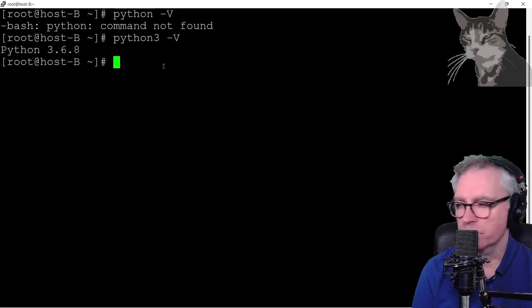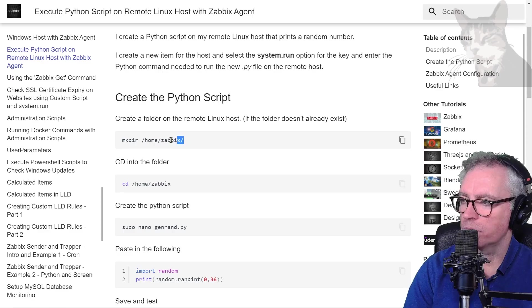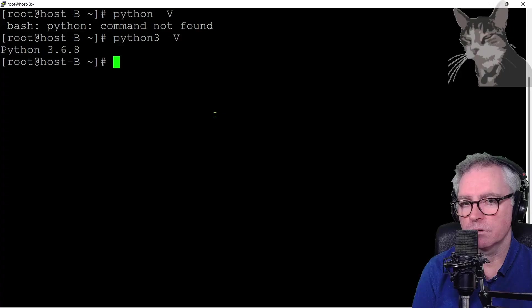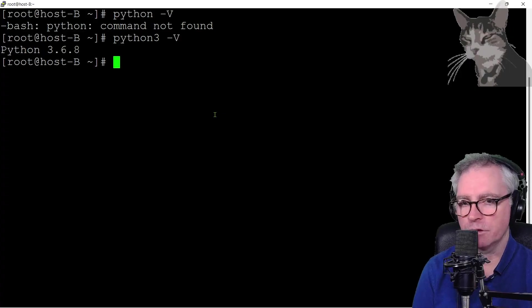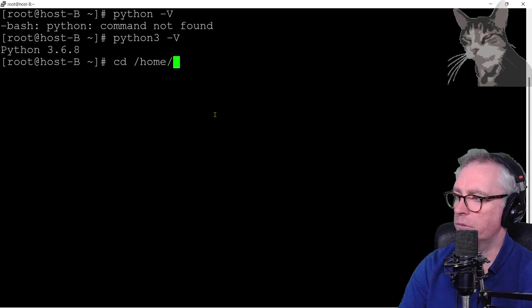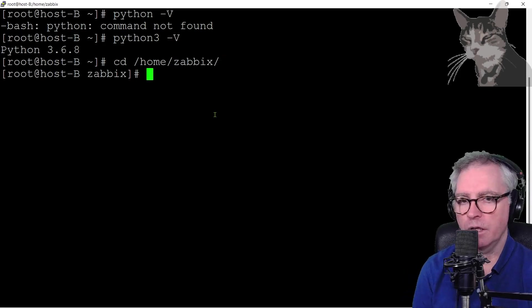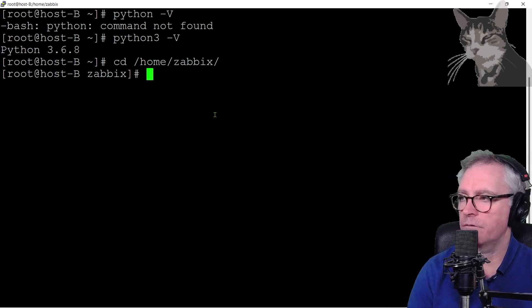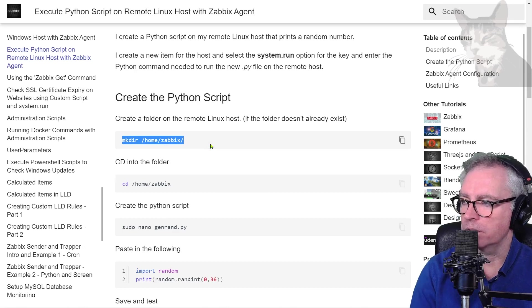Now to create a Python script, I'm going to create a new folder if it doesn't already exist, home Zabbix. So I'm just going to check if I've got the home Zabbix folder first before trying to create it. CD home Zabbix and it looks like I do. If you didn't have that folder already, you can create it using that command.